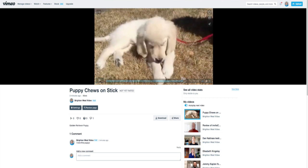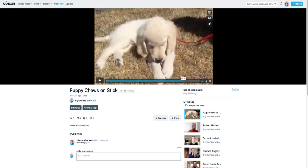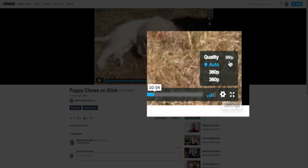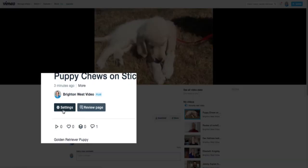A couple of things I want to show you. You can see here that I love this puppy — there's just a comment on this. It hasn't registered any plays because I'm the only one who's played it. One thing to really notice is that if I click on Settings, this is a 360p video, so that's a relatively low-quality video. I also shot this at a higher quality, so let me show you how to fix that.